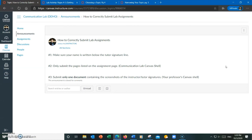So this concludes this video on how to correctly submit lab assignments for COM 111 public speaking. Thanks for watching, and good luck!